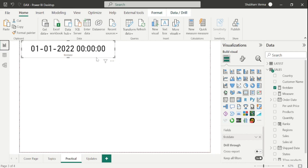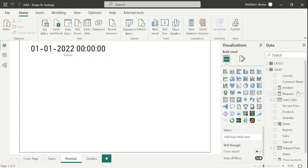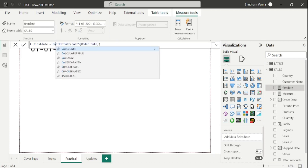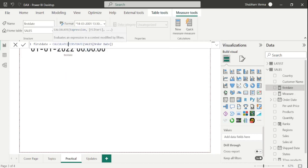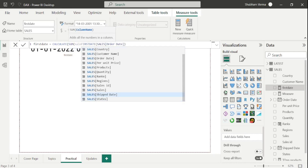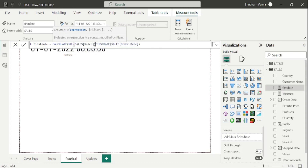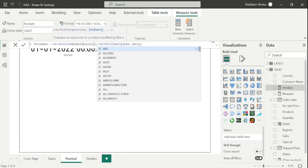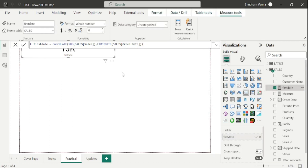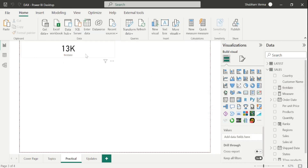Now let's suppose I want to see the sales of 01-01-2022. So let's go to this measure and do some changes. I will take the CALCULATE function, and under the expression parameter, I will take the sum of the sales column from the sales table, close the bracket, put a comma, and hit Enter. Here we can see our sales is 13K.